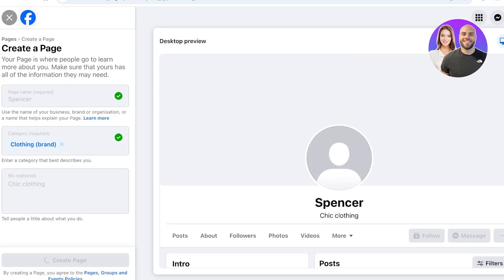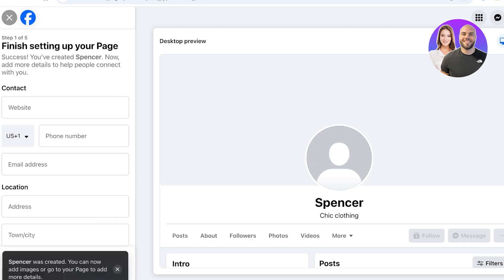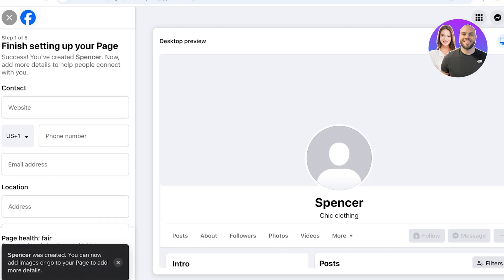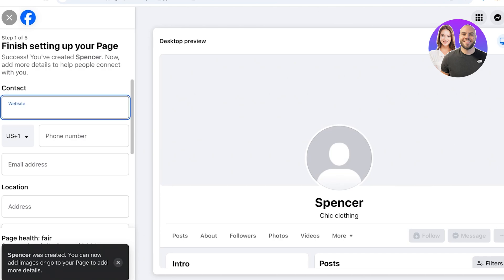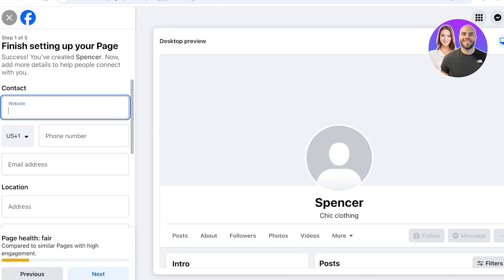Keep in mind that changing business names can sometimes be a bit difficult, so make sure you're not changing your name too often. Facebook does have a limit on how frequently you can change it.